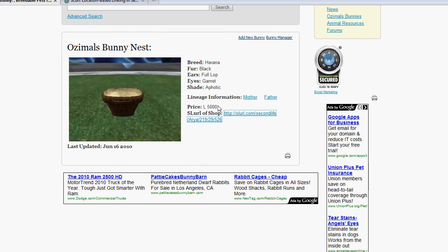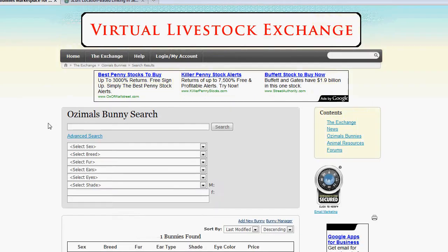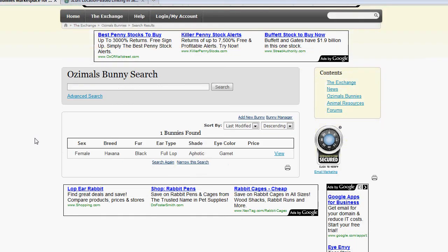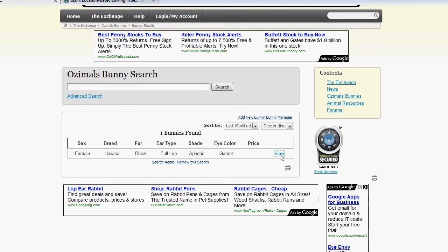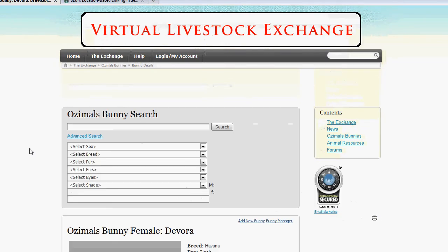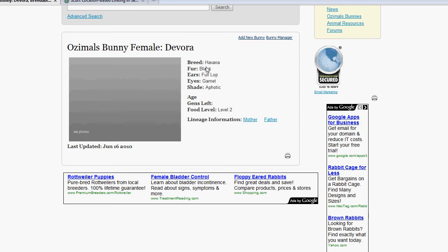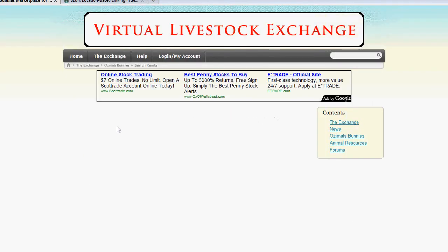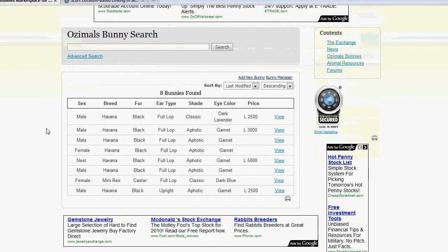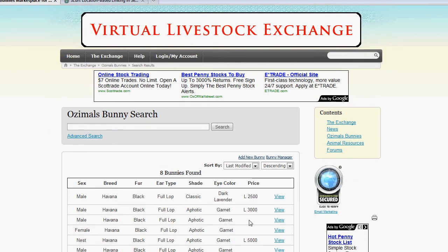We're going to go ahead and check the lineage information on this. Basically, you can click Mother, and it's going to search the database to see if the UUID of the mother has been entered in the database. Fortunately, it has. You can just click View on here. And you can view, as we see, the mother was Havana Black, full-lop, erect with garnet eyes. And then, if I were to check the lineage of that bunny, I could click Mother or Father again, and it would pull up some other information.